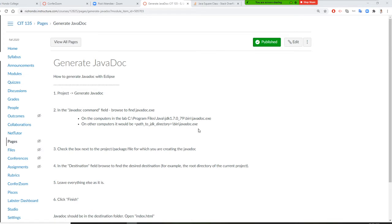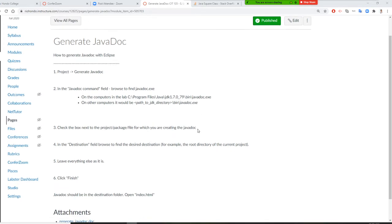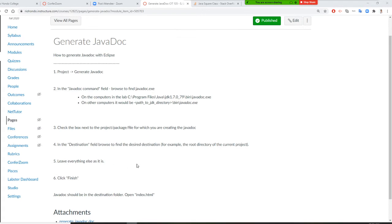Once you have that, you have to select the correct package. And you know, destination field goes to the right destination. All right, so that's a javadoc.